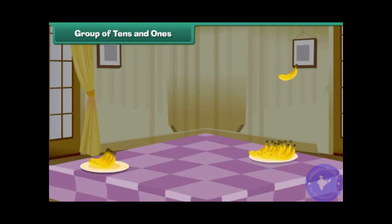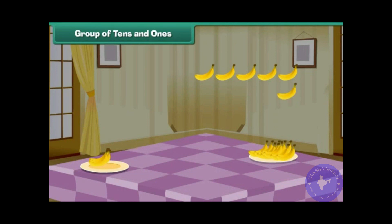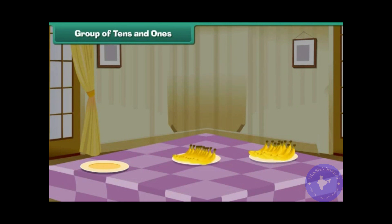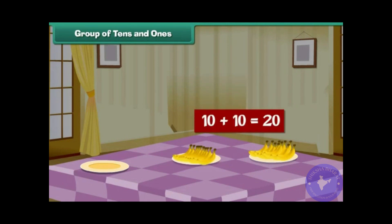1, 2, 3, 4, 5, 6, 7, 8, 9, 10. One more group of ten. We now have two groups, each containing ten bananas. Two groups of ten make twenty.